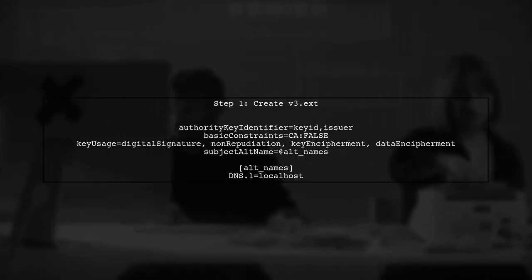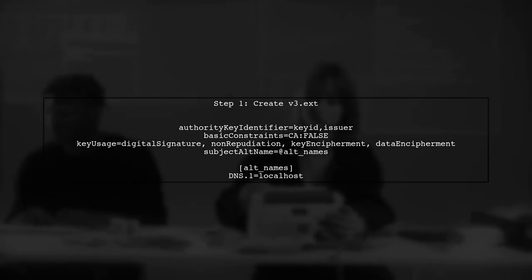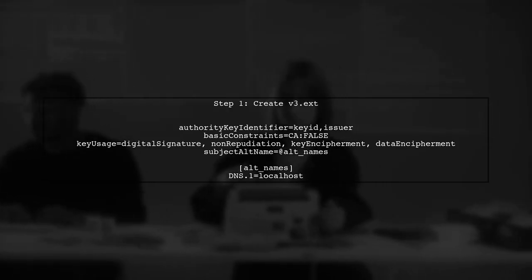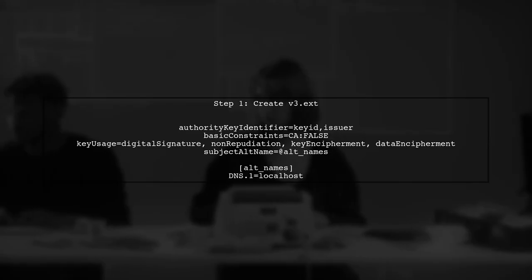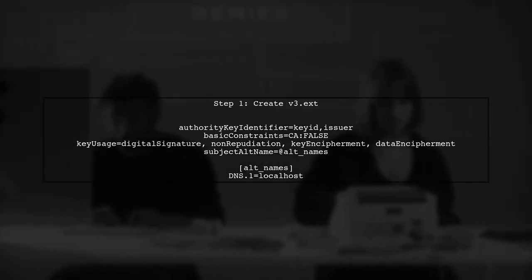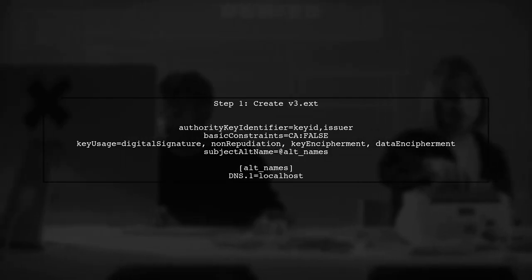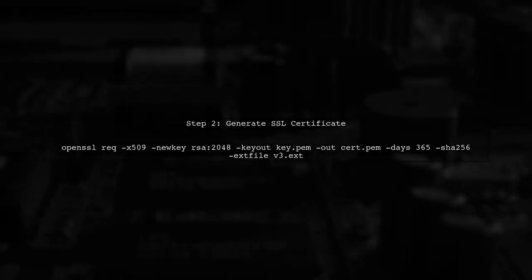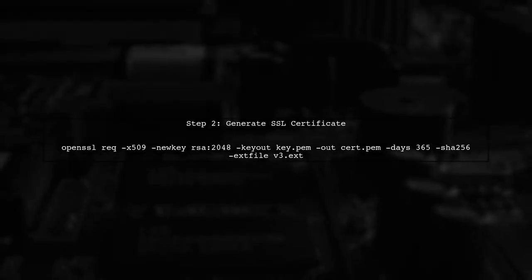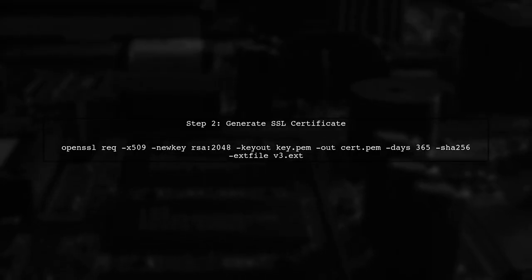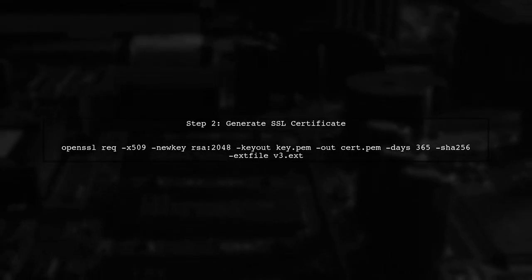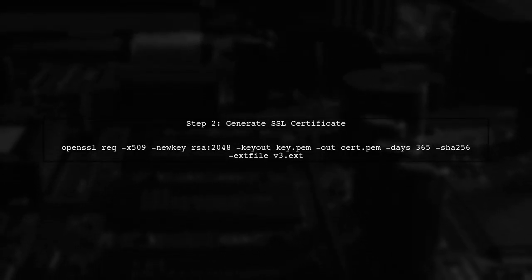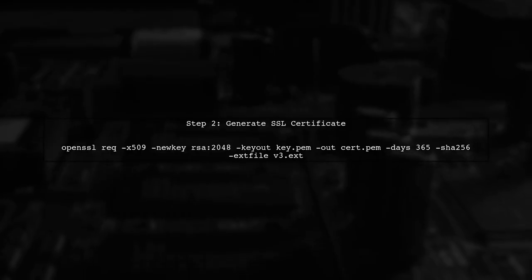Let's start by creating a configuration file named v3.ext. Next, we will generate the SSL certificate using the OpenSSL command. Make sure to include the ext file option to specify our configuration file.